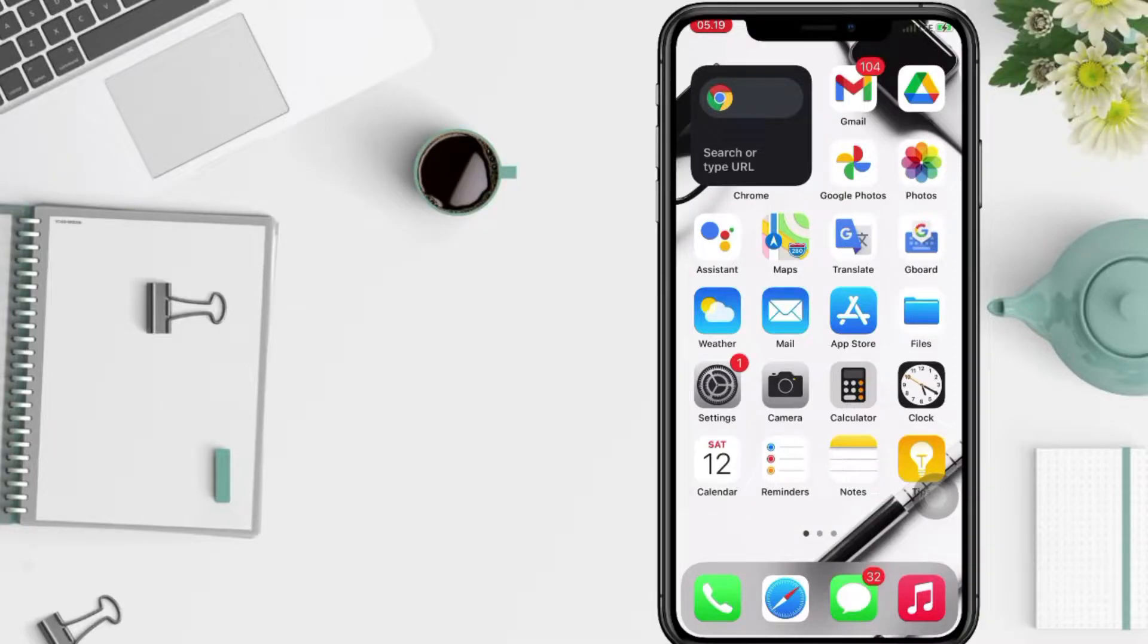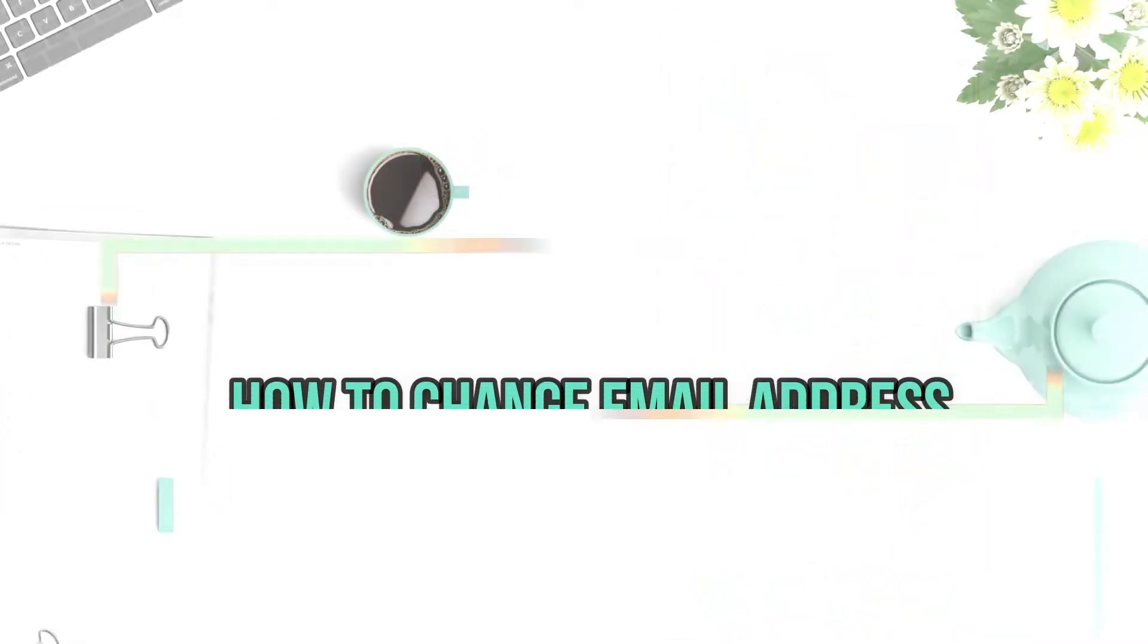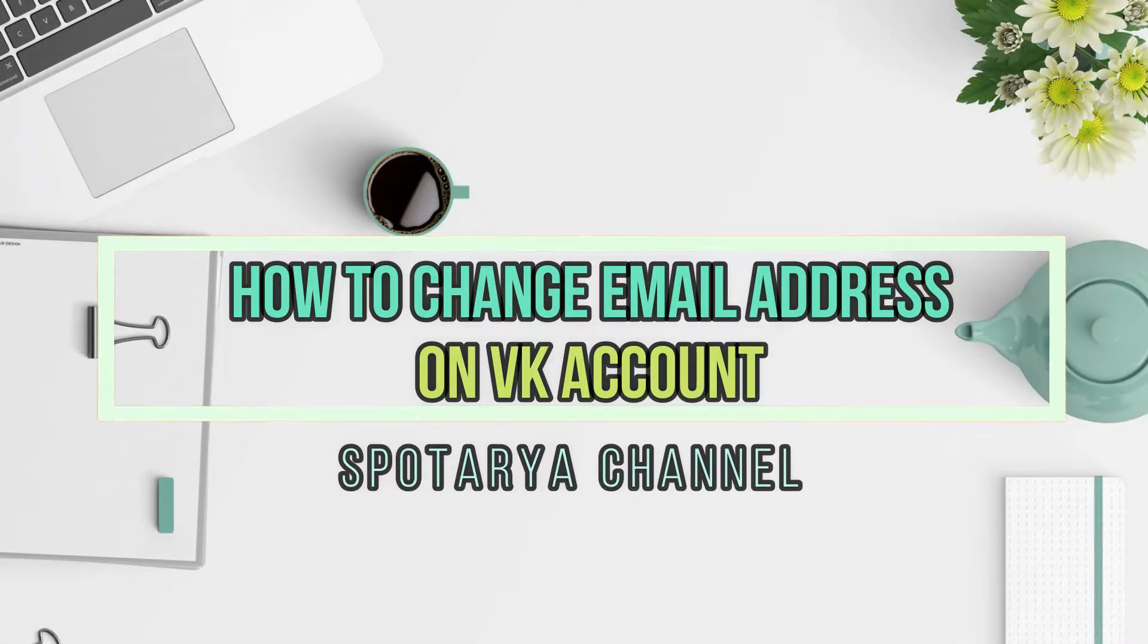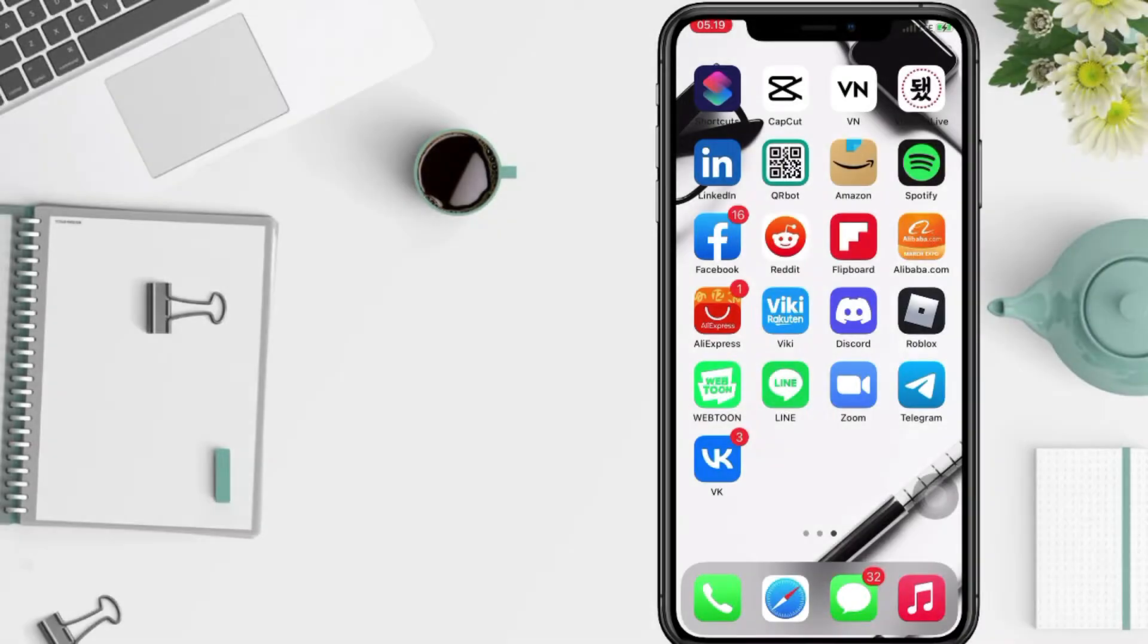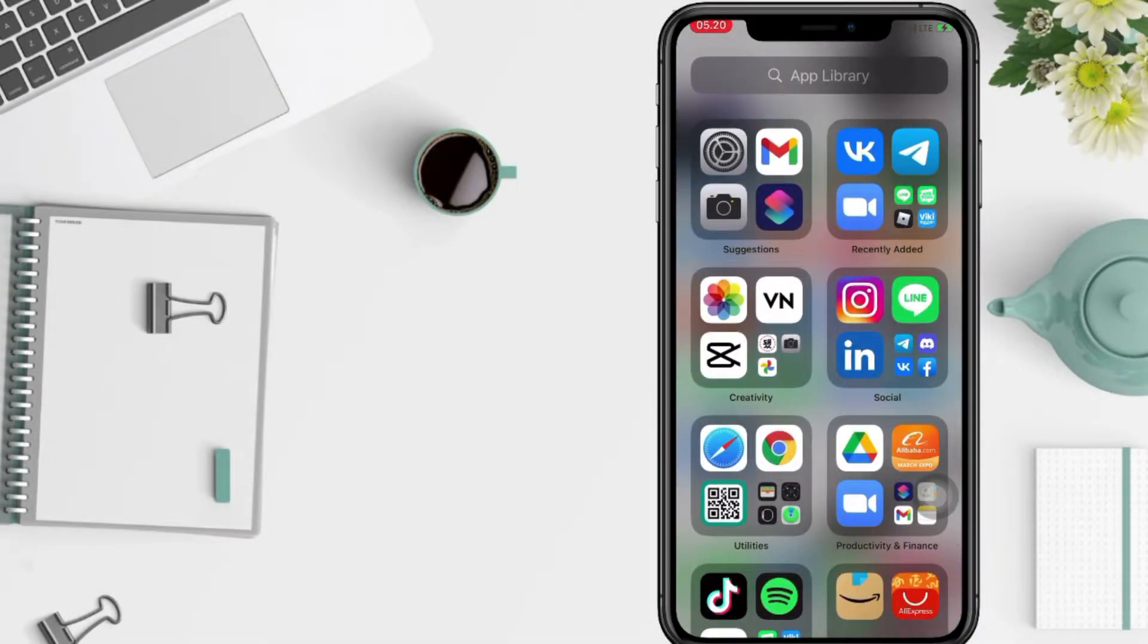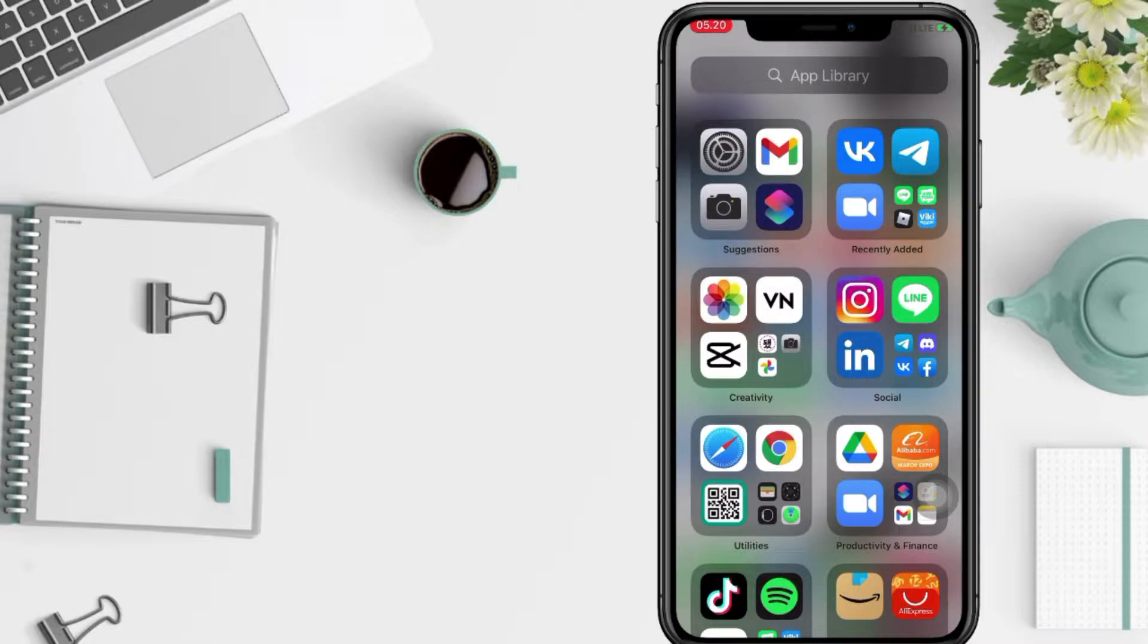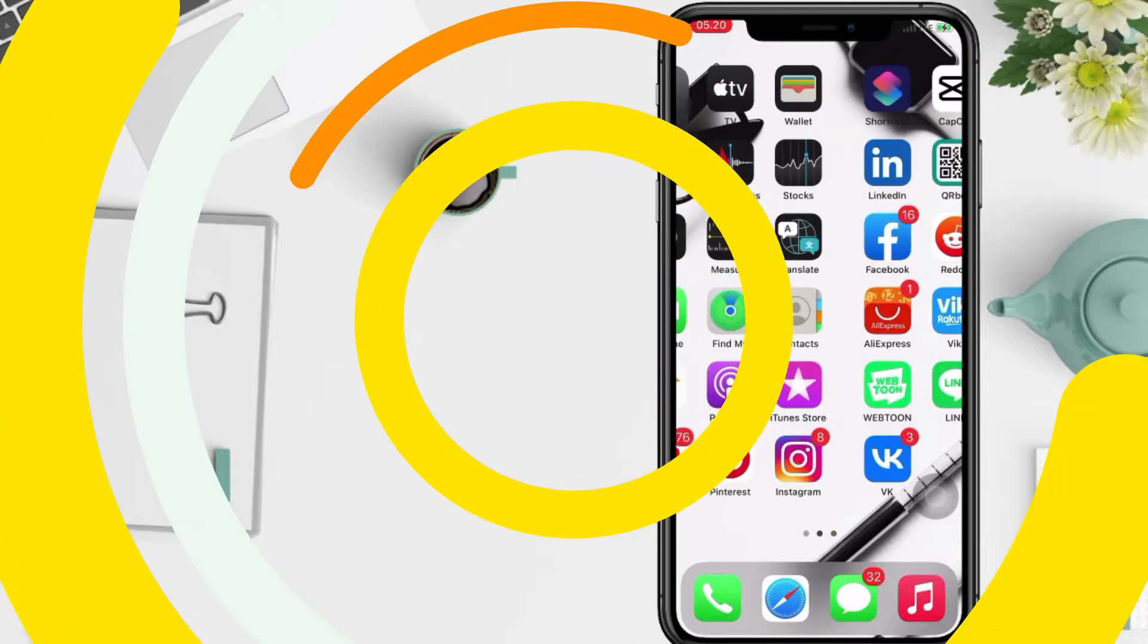Hi guys, welcome back to Spotarya Channel. So today in this video I'll show you how to change email on VK. But before you continue this video, I hope you like, comment and subscribe to support this channel and don't forget to hit the notifications bell. So without any further ado, let's get started.